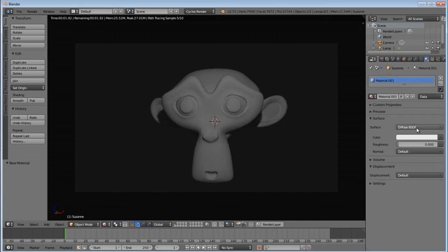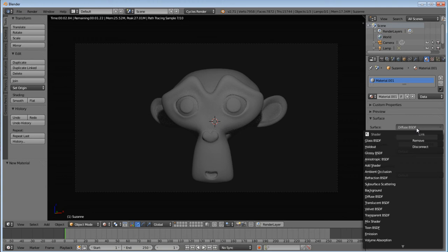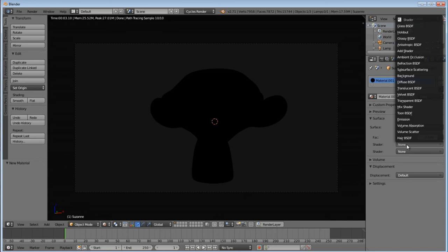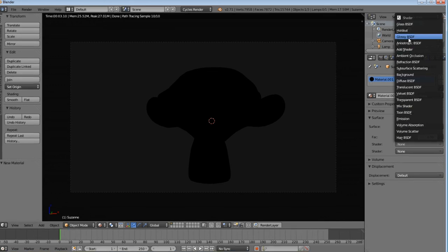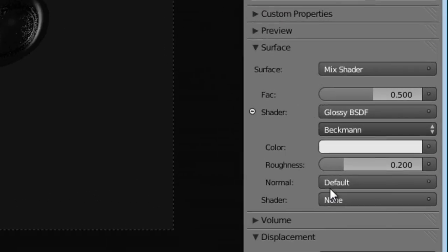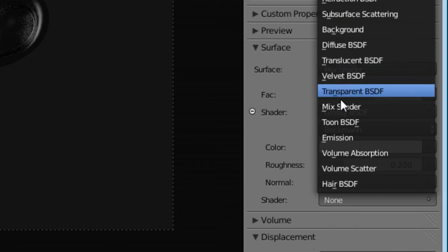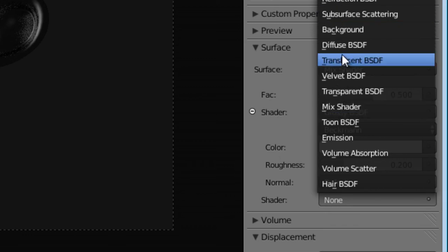Under the surface, we're going to select mix shader. And then for our two shaders here, we're going to select glossy for the first, diffuse for the second.